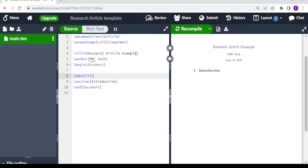Here you can write the title of your article — in this case we have 'Research Article Example' — and then we have the author name. Between the begin document and end document tags is where you write your work.